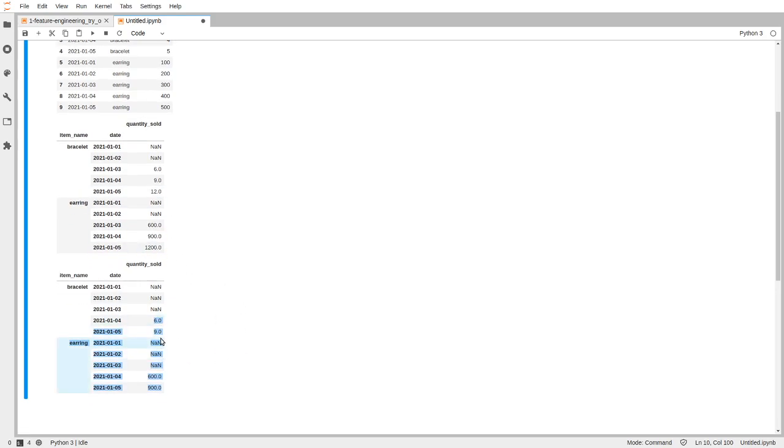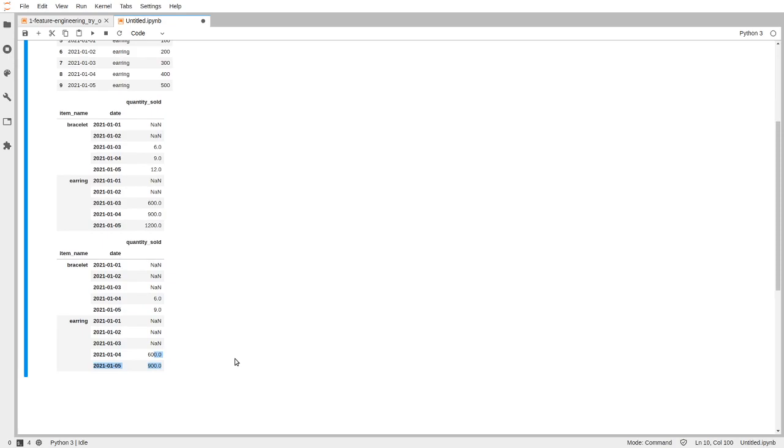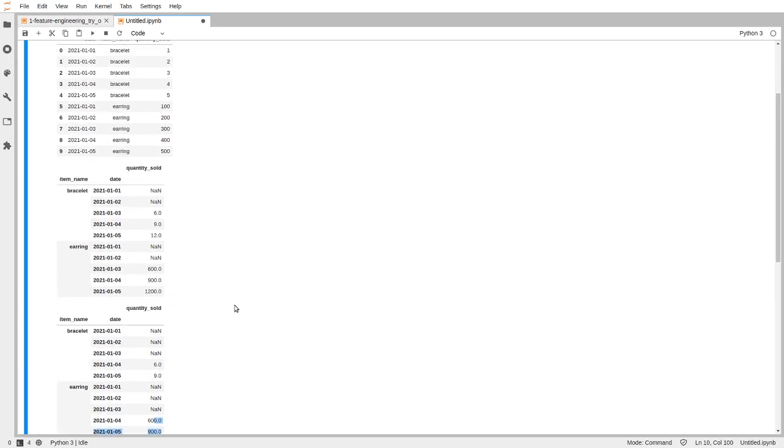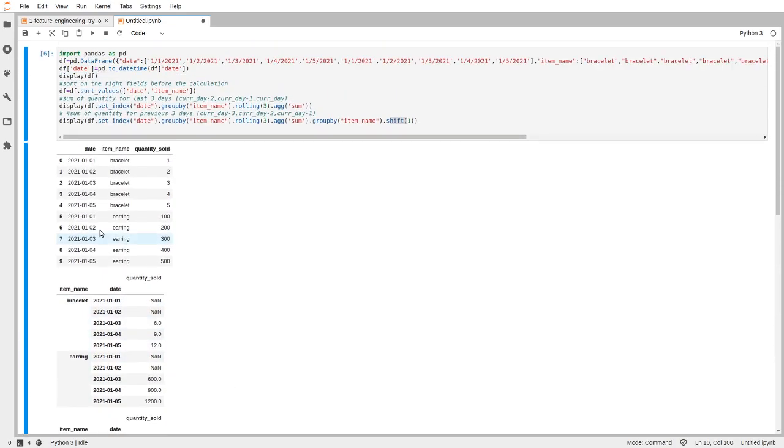Similarly 600 and 900. So that's it for the explanation. Let me know if you have any questions - put it in the comment. Thank you.